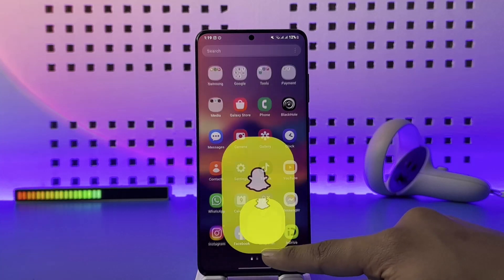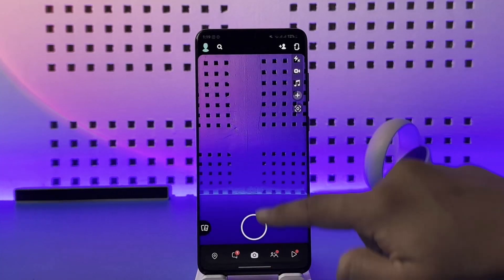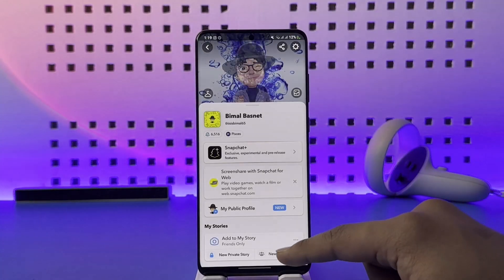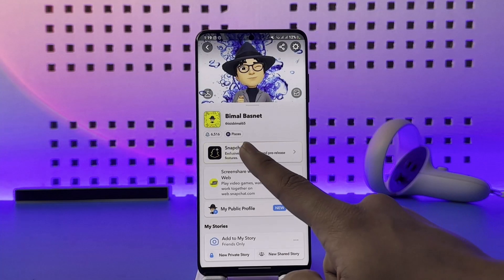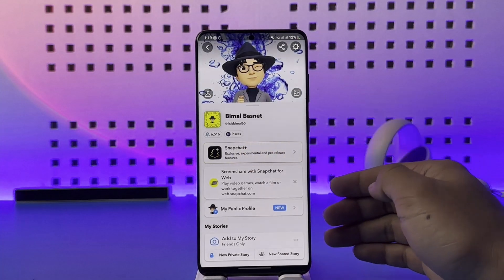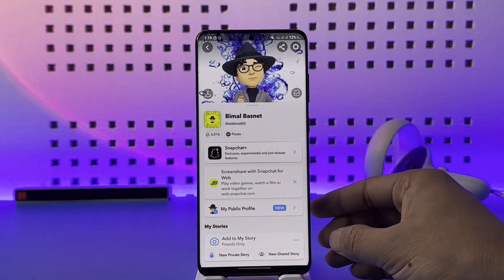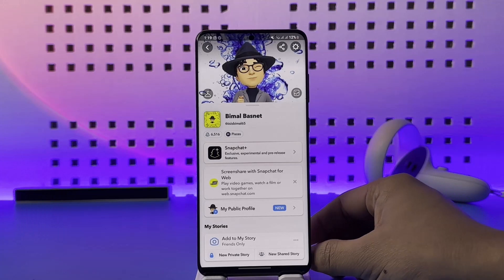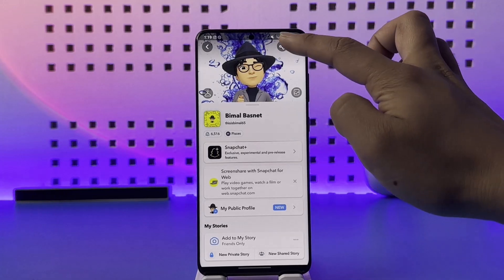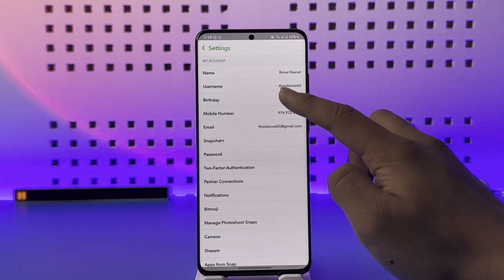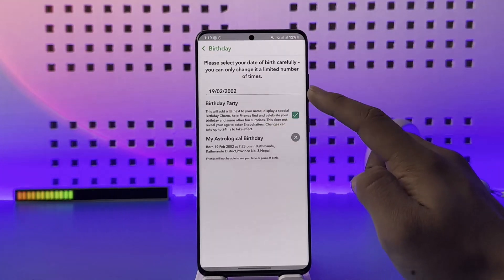To put your birthday on Snapchat, if I open up Snapchat and come to my profile page, you should be able to see my horoscope along with my birthday. If you also want people to see your birthday, you have to tap the gear icon from the top right and go to Birthday.